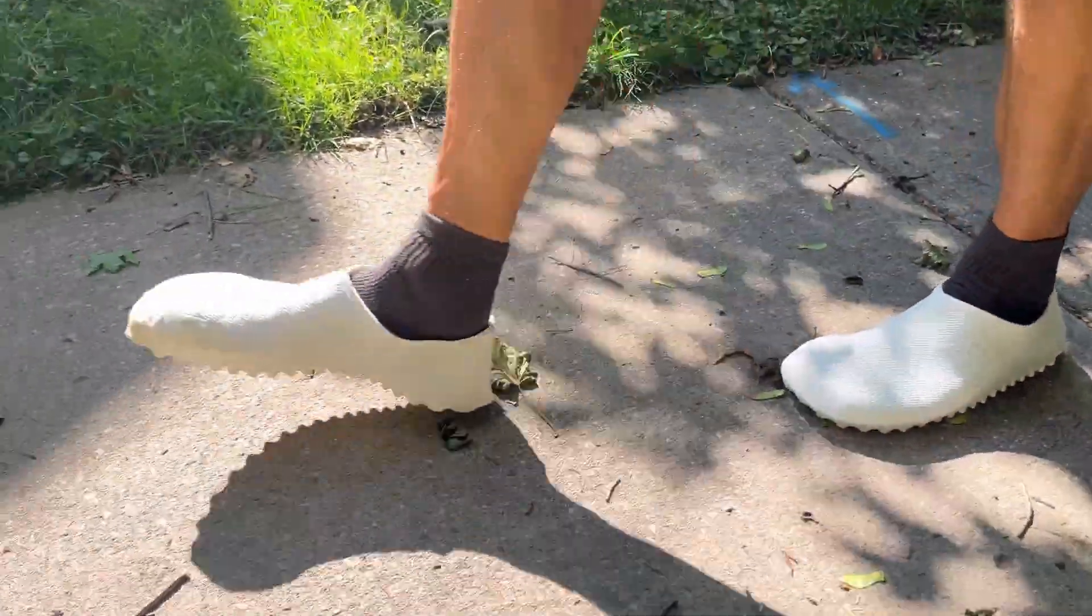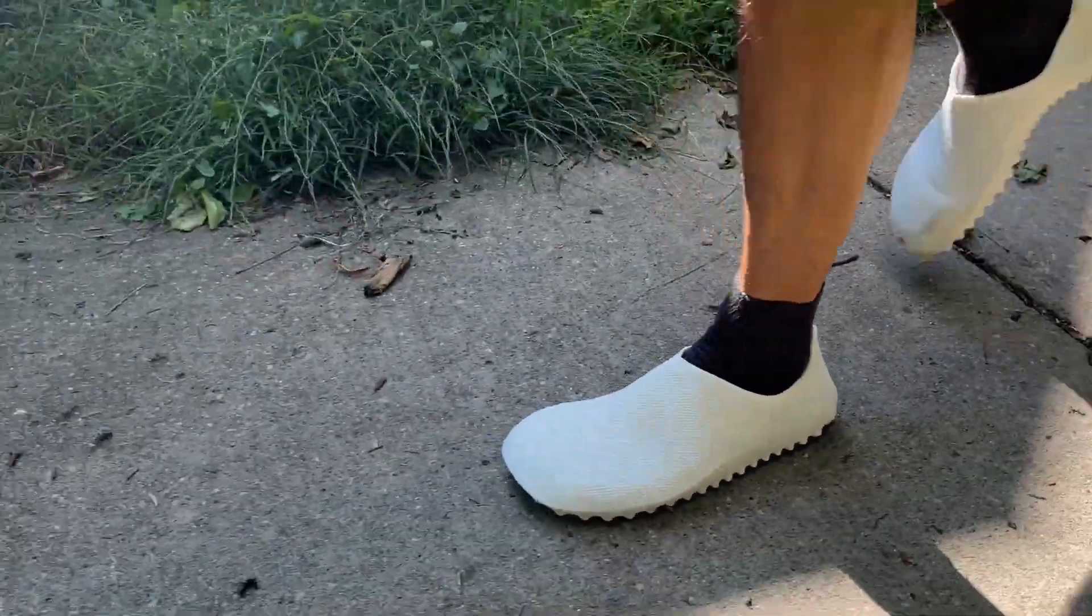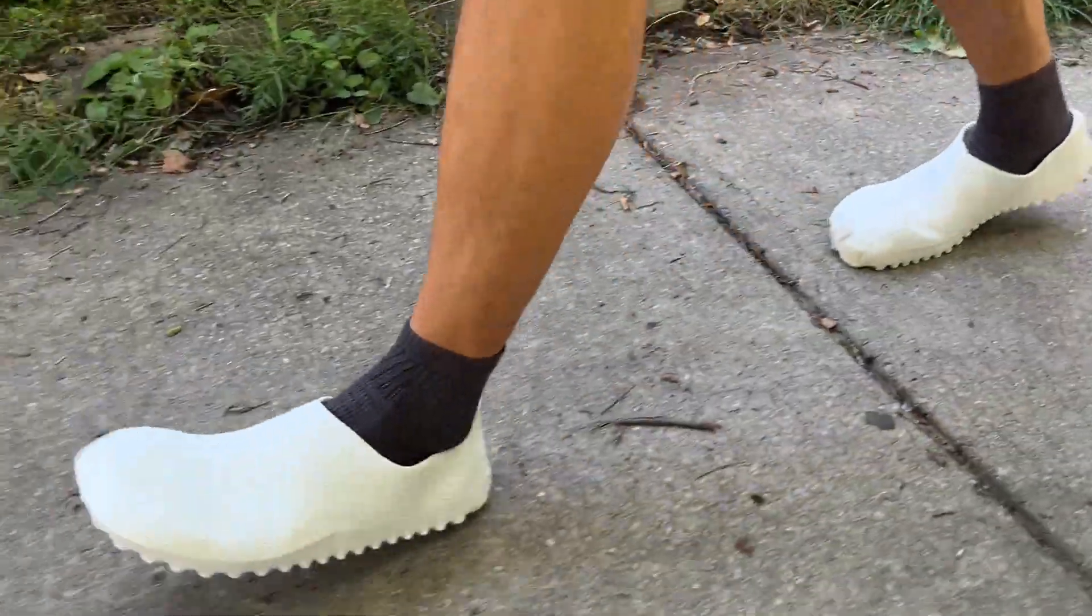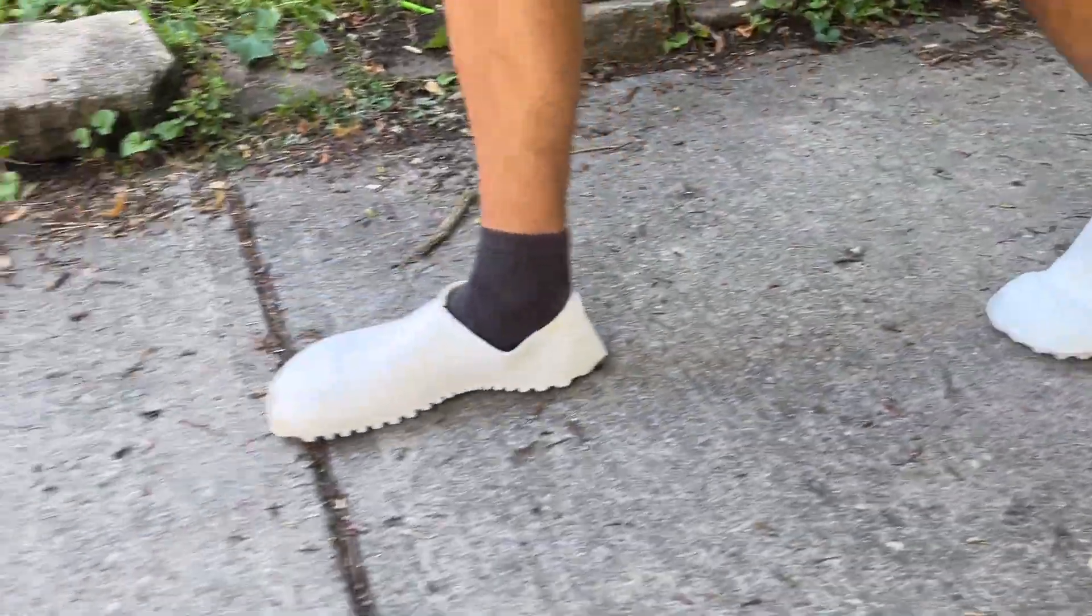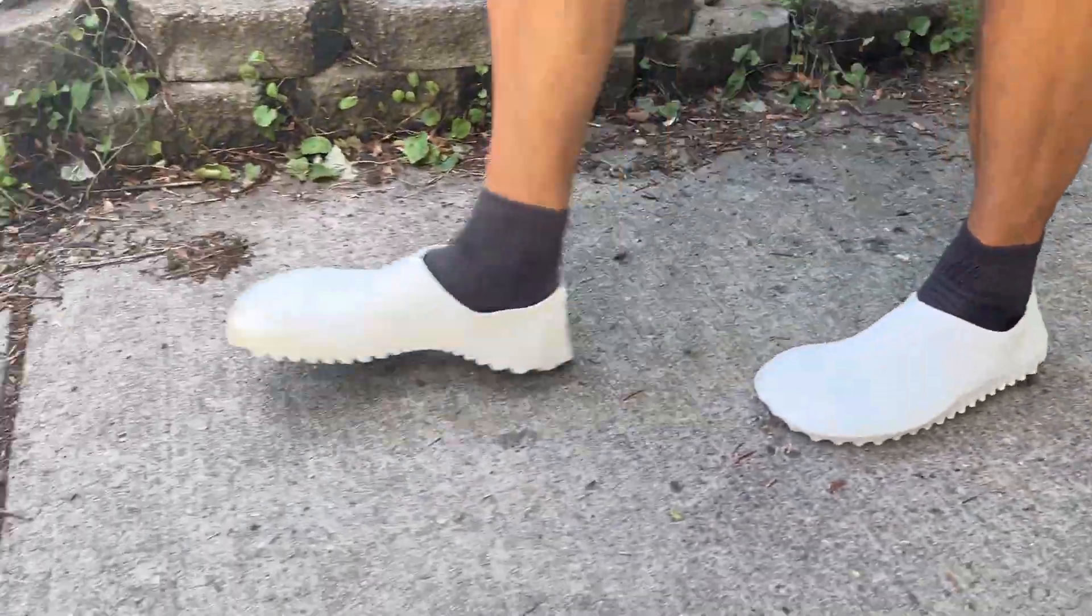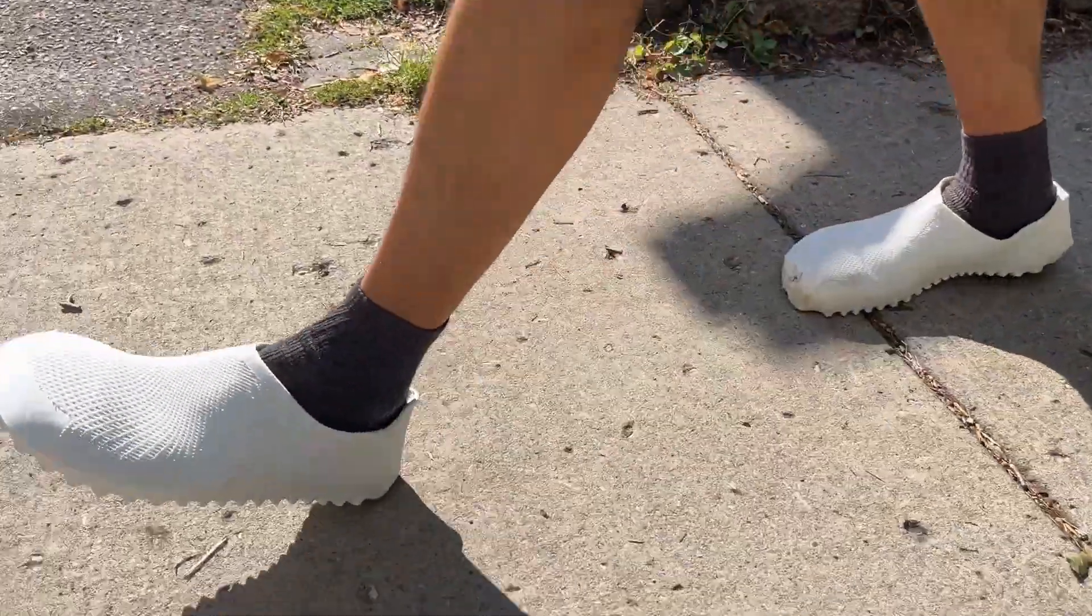That being said, one design change I would consider making is increasing the midsole thickness, as the shoes have already lost some of their springiness.